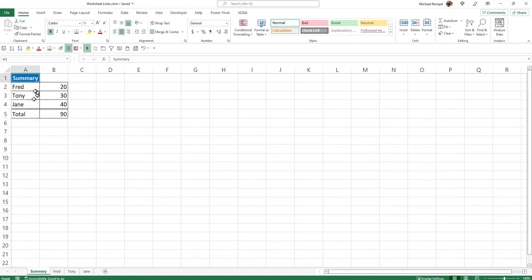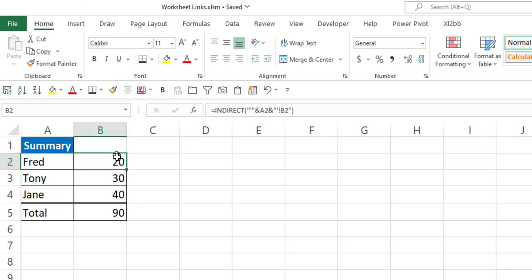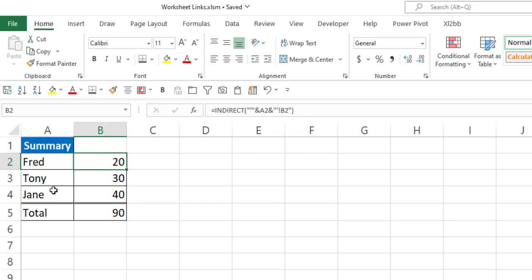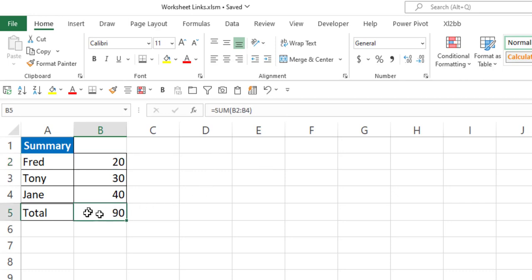And so what I've created here is just a simple scenario where I'm using the indirect formula and referencing cell A2 here, or A3 and A4, to pull in the worksheet name so that I can get a total or pull in the value that's in cell B2 in any one of those worksheets. And then I get a grand total at the bottom.